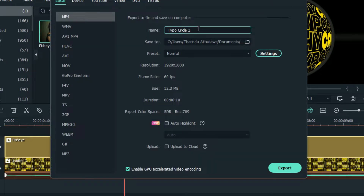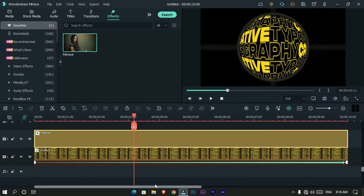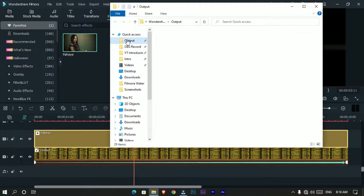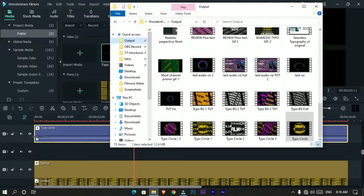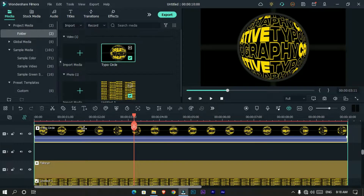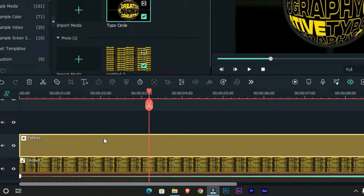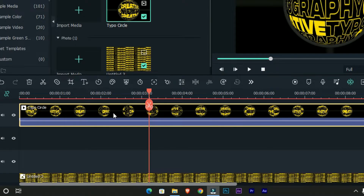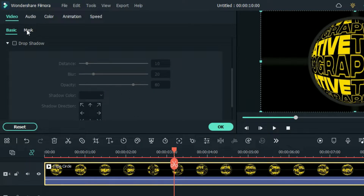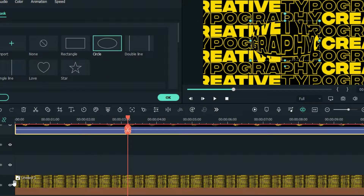Then export this project. Then add your exported video back to the timeline and delete the fish eye effect — we don't need it anymore. Then select this layer, go to the mask section, select the circle mask, and hide this layer for now.